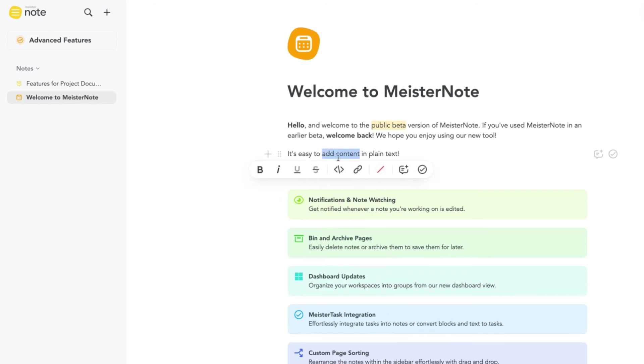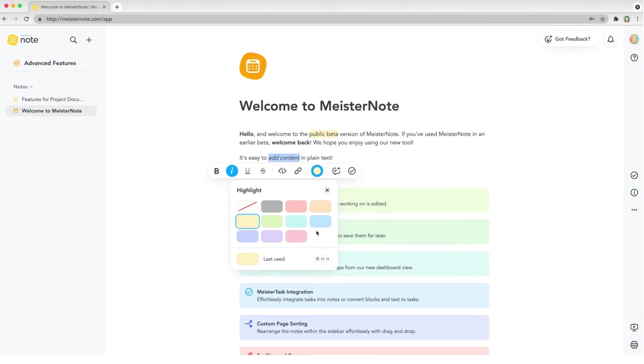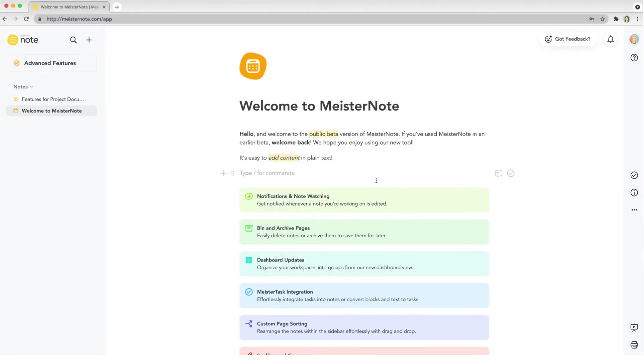If you want to move the content blocks in your note, click and hold the block grip icon. Then drag and drop the block to a new position.